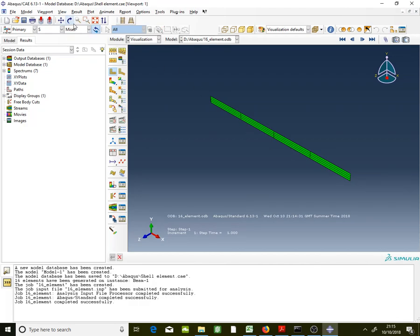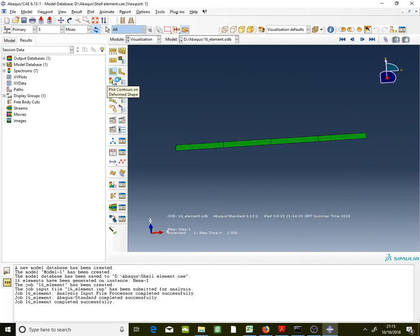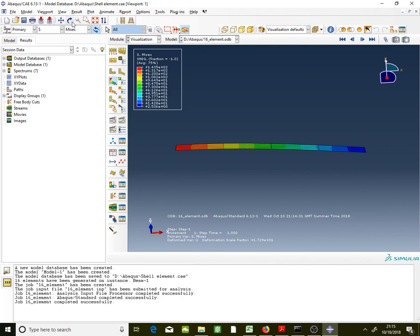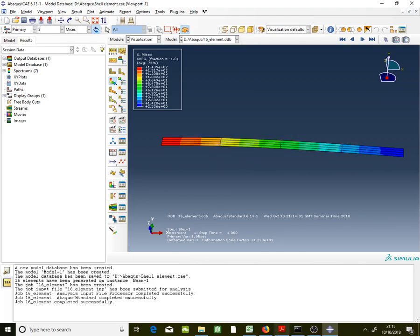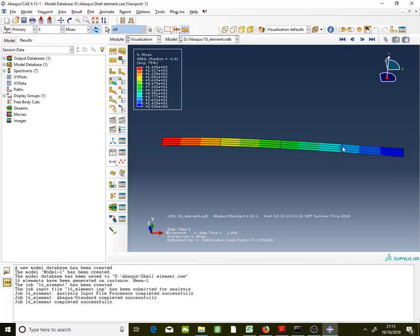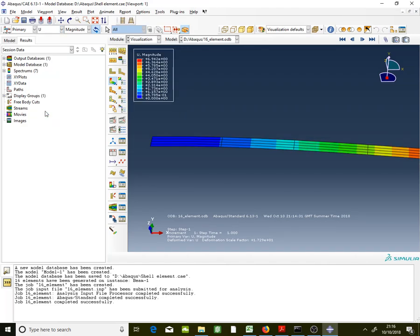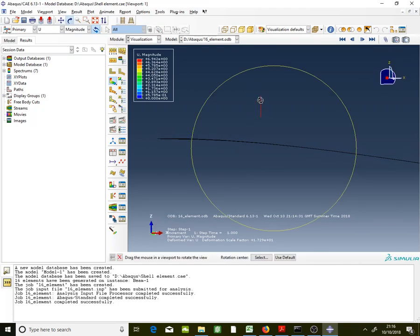Rotate the view to see the results and display the deformed shape. The first result I want is the displacement over the whole beam. The displacement should be in the vertical direction, which is U3.